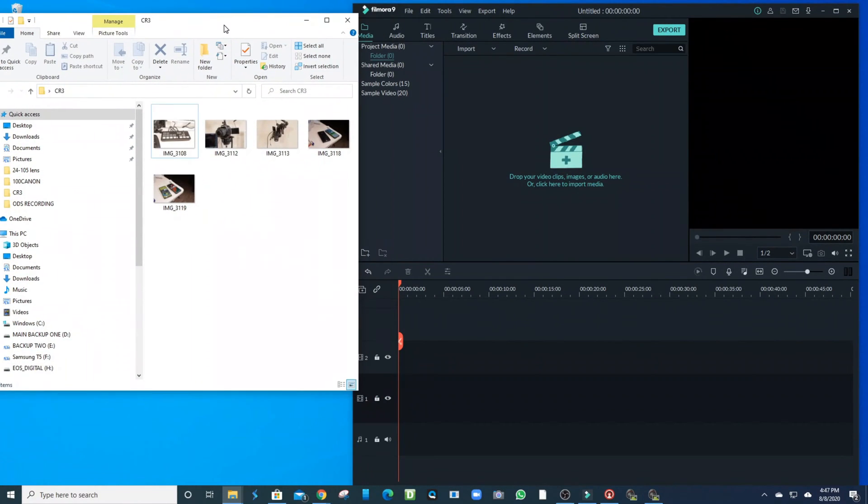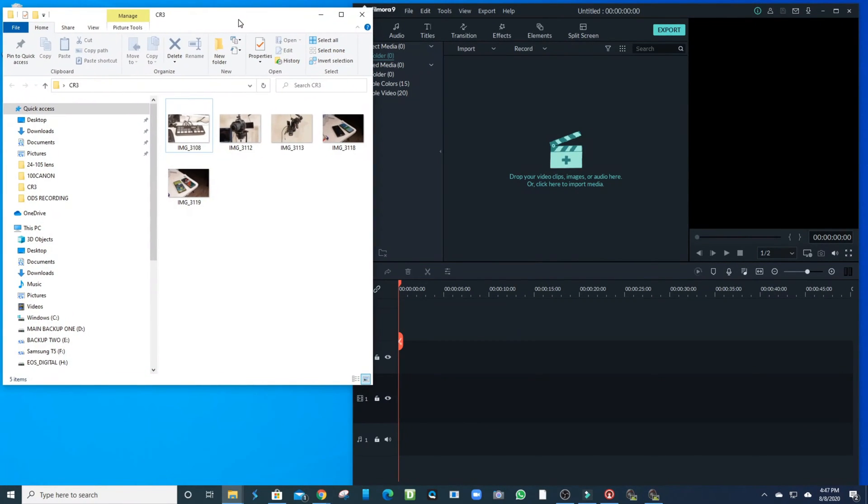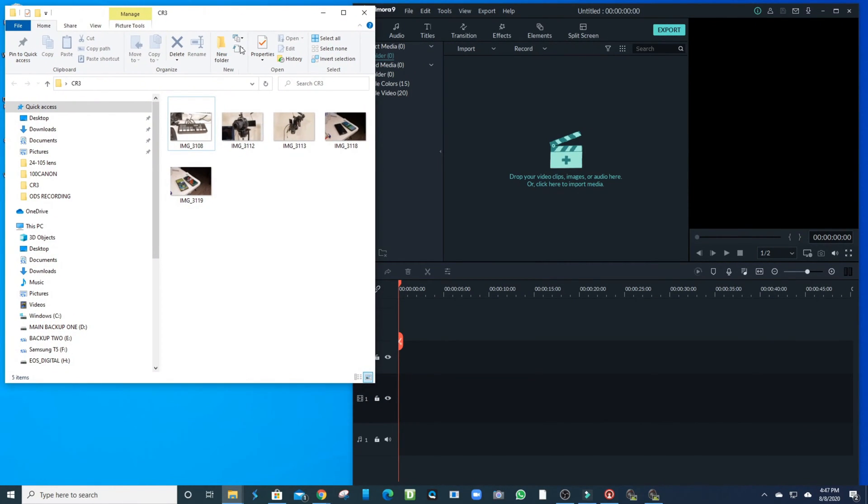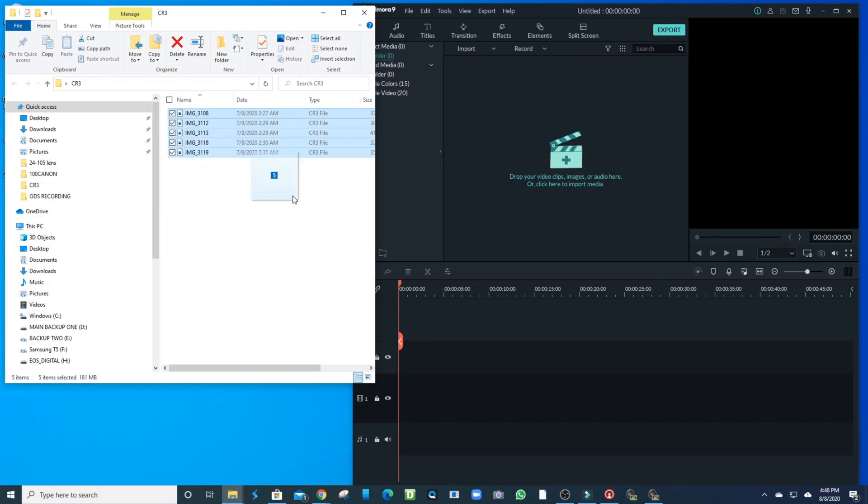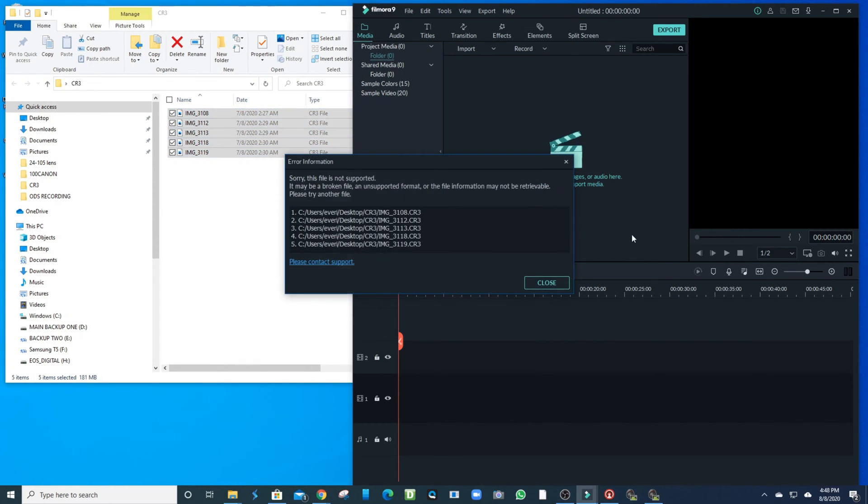What's up guys, Charlie here. Quick video - I have a little issue here. I have some pictures from my Canon 90D with my 24-105 lens, and I'm getting error messages because these are a new format called CR3 Fast.